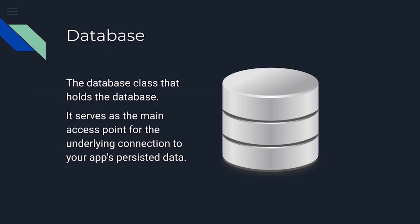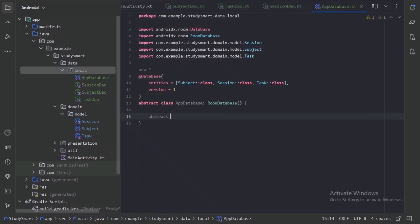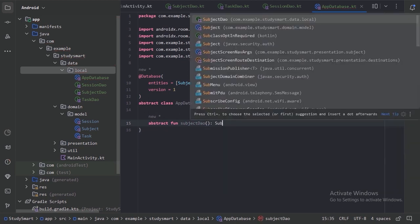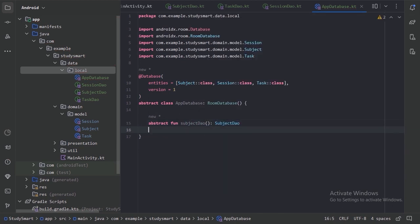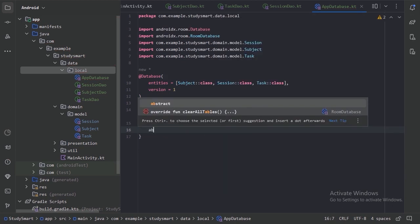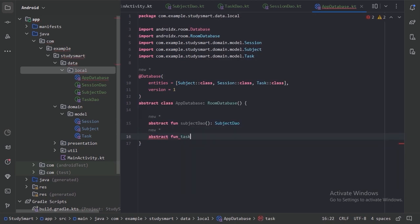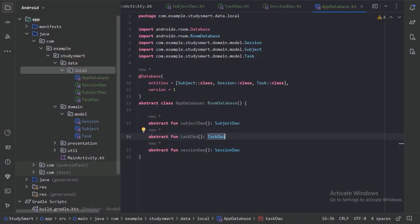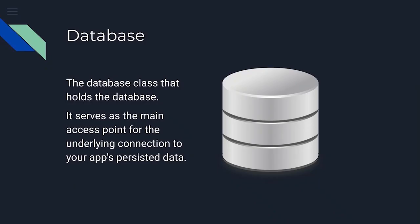Next we have our database class. It holds the database and serves as the main access point for the underlying connection to your app's persisted data. Here we specify all our DAOs and all the entities. Thanks for watching.